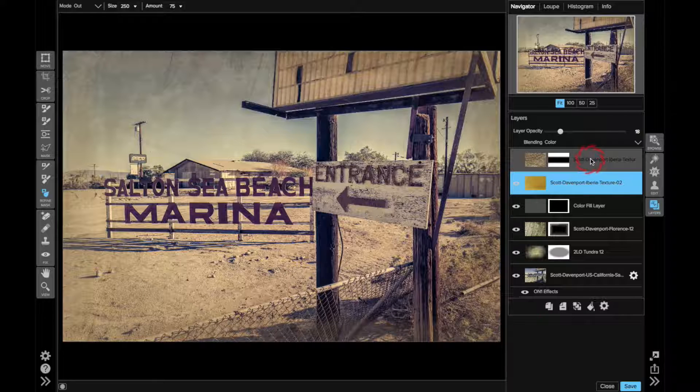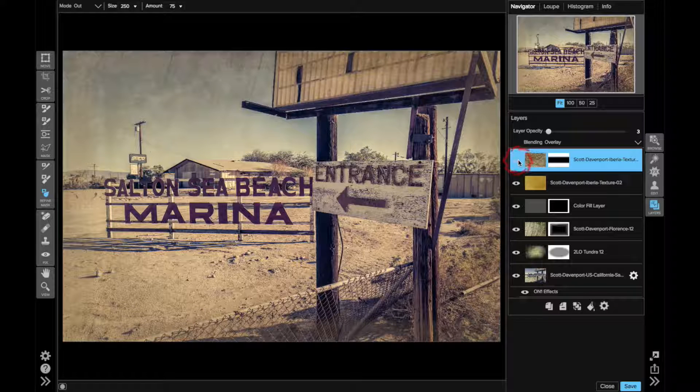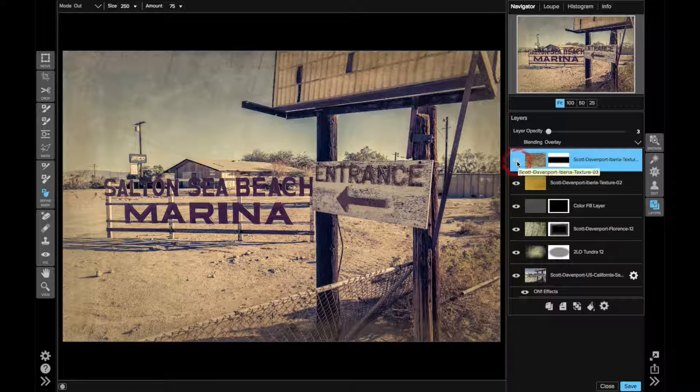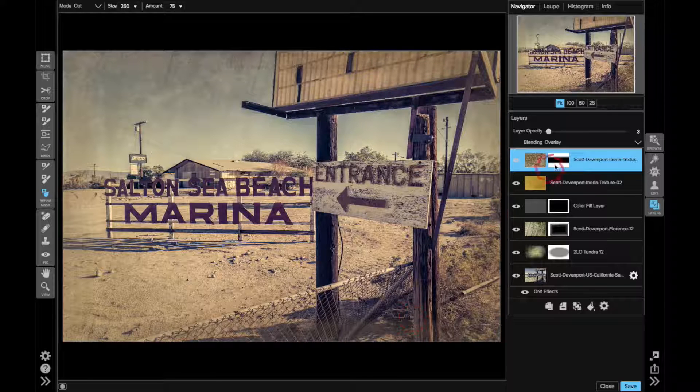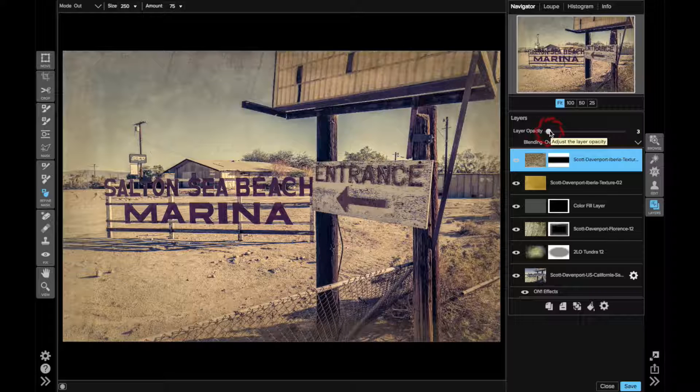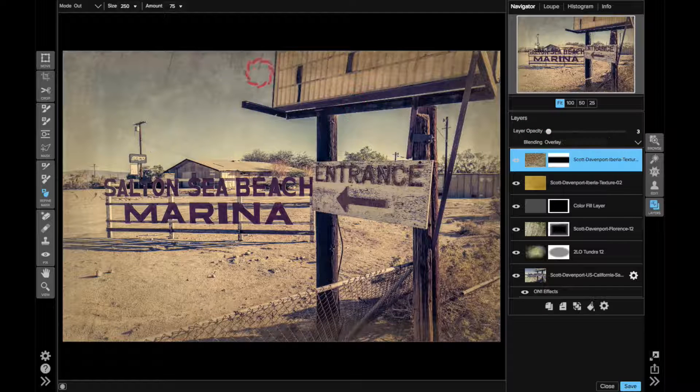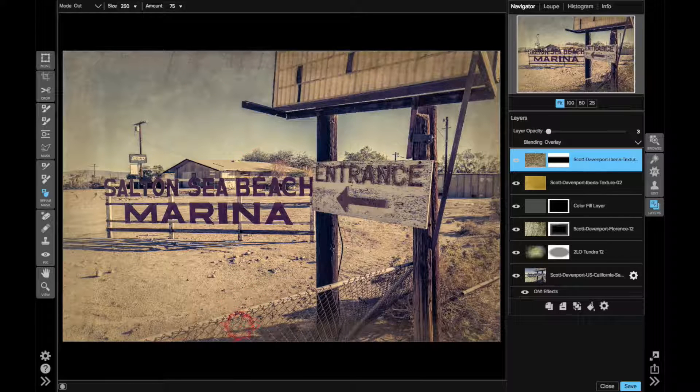And the very final texture I added, it's one from my Iberia, actually both of these are from my Iberia package. This is just for the top and the bottom, and really subtle. It's a blending mode of overlay. And the opacity is just 3%, which is a very, very tiny touch to add a little more grain into the upper and lower portions of the image.